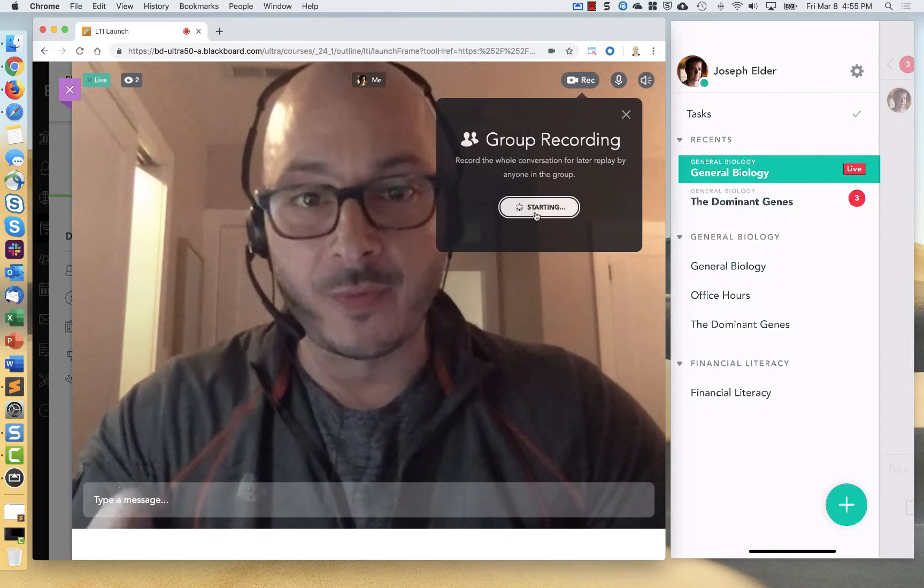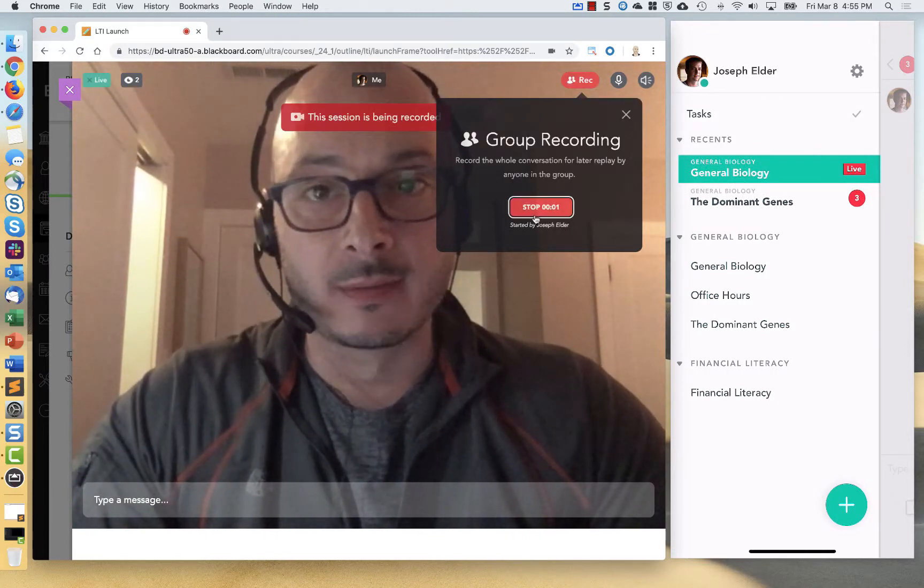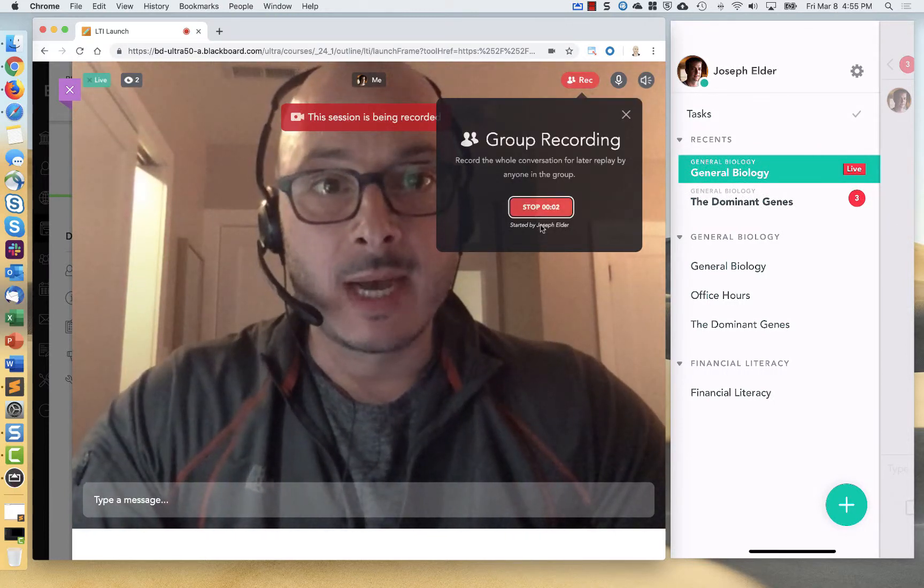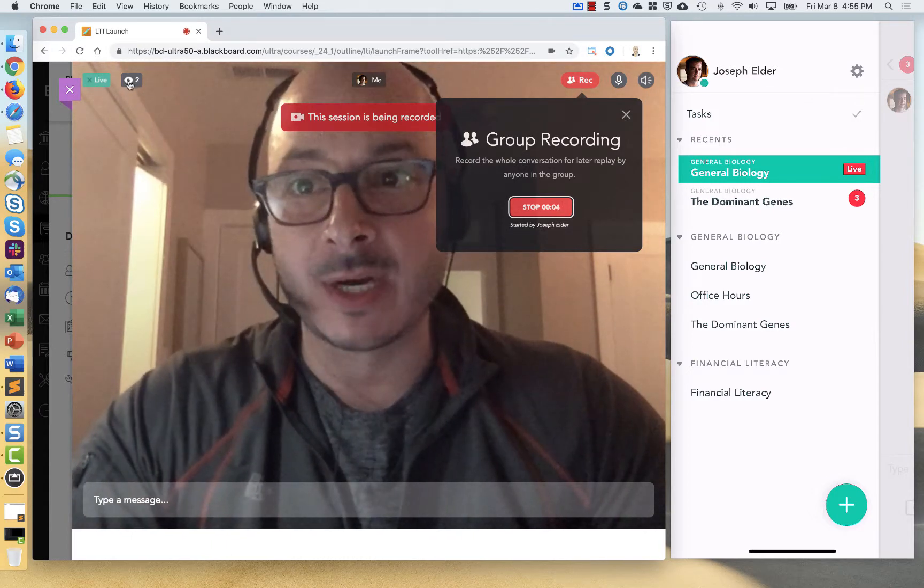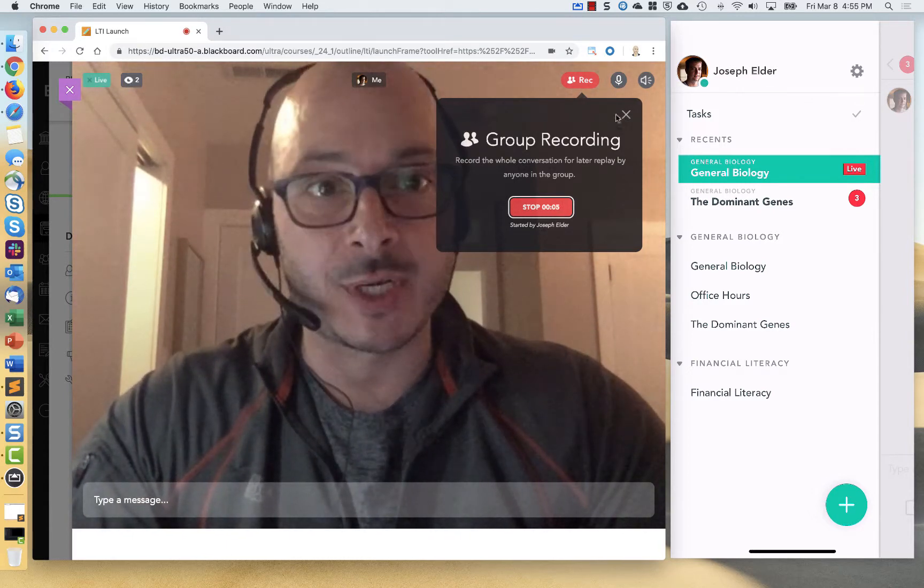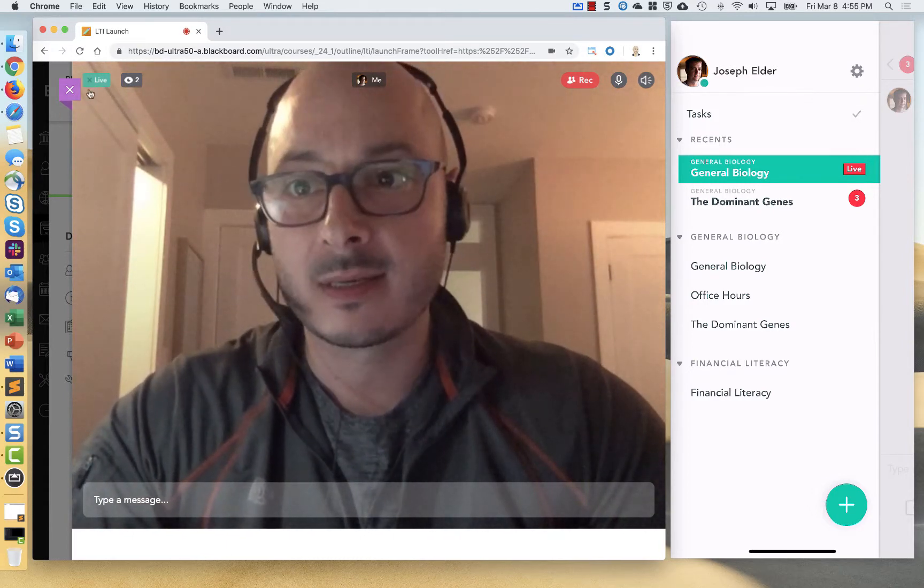And then this will be saved for anybody in the recording. And I can decide some of my options here. I can also see who's watching. So I'll go ahead and close this.